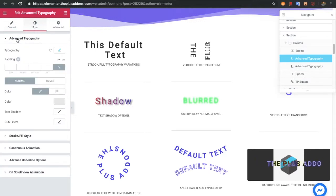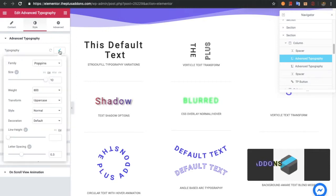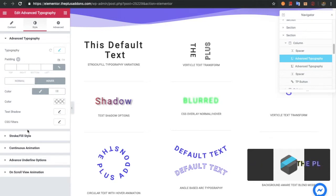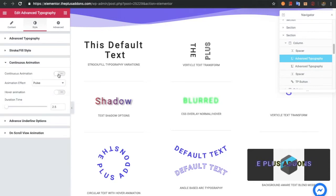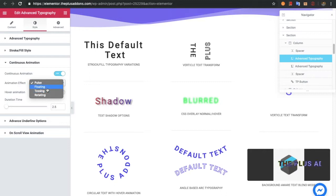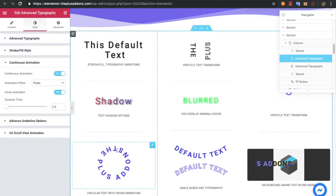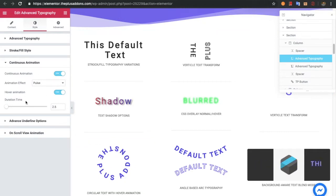In the style tab, you will have all the advanced typography options including typography settings, padding, color, tag shadow, and CSS filter — all available for normal and hover conditions. For animations, in continuous animation you have options for pulse, floating, tossing, and others. If you turn on hover animation instead, it will only be available on hover and not continuous. You can select the animation and set the duration time.